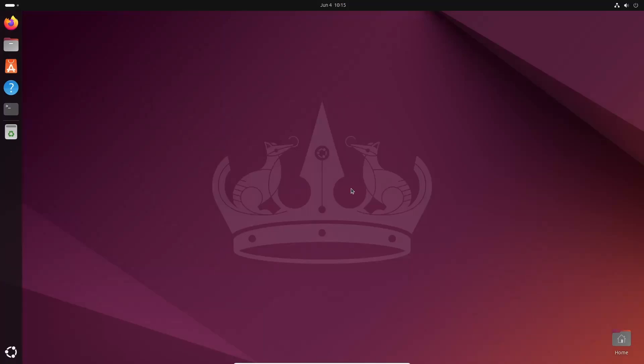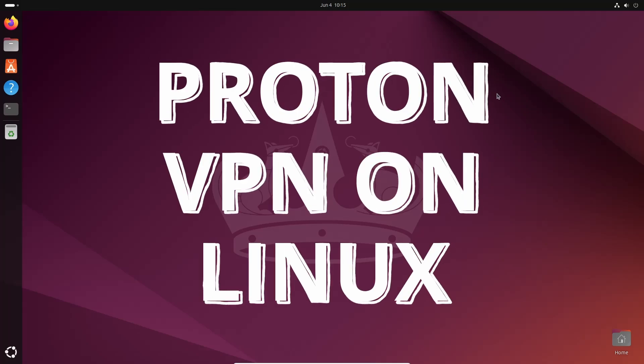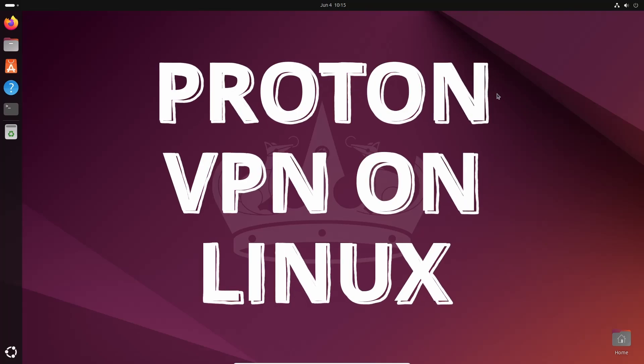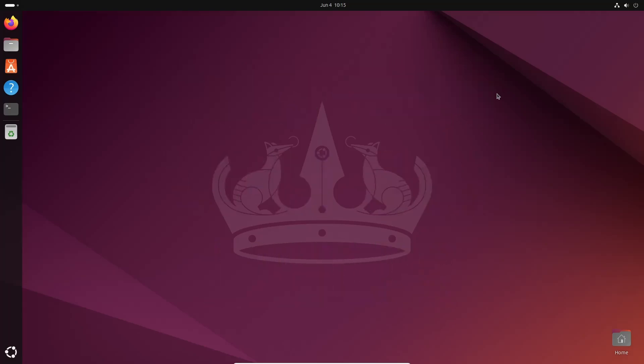What's going on guys, this is Mehdi Shaqeel and you are watching SS Tech Tutorial. In today's video I am going to show you how you can install ProtonVPN on your Linux operating system. I'm gonna guide you step by step so that you can follow along and install and use ProtonVPN on your Linux computer. So without further ado, let's get started.